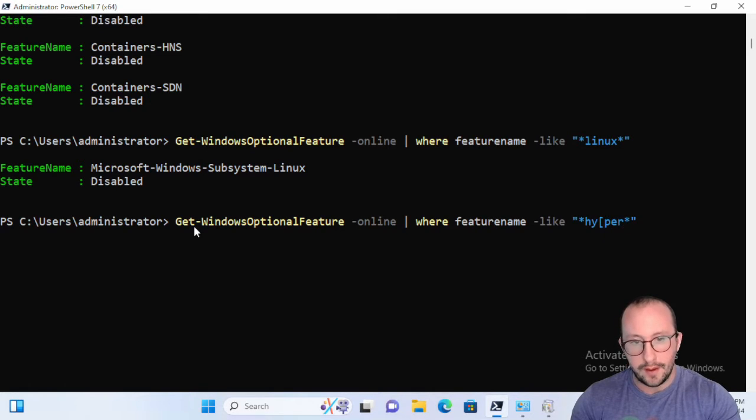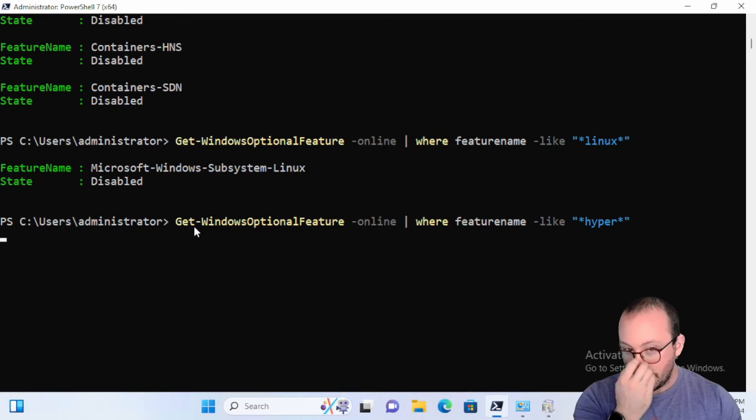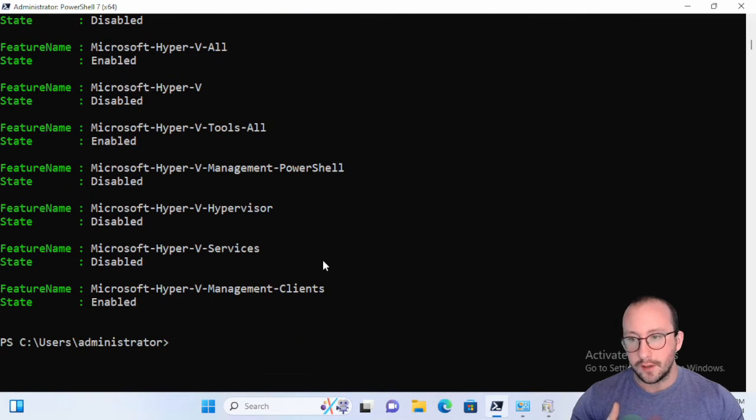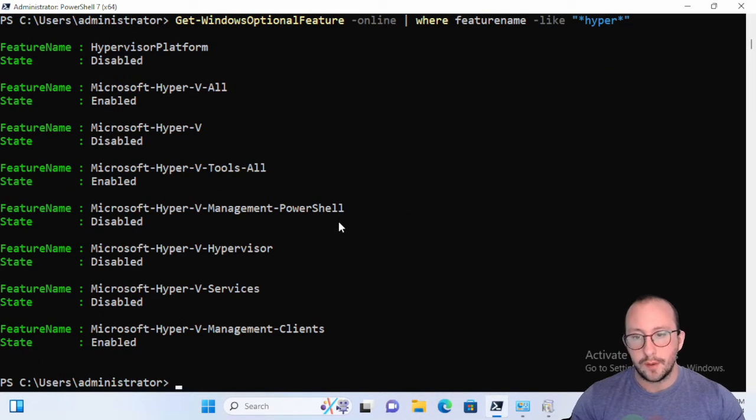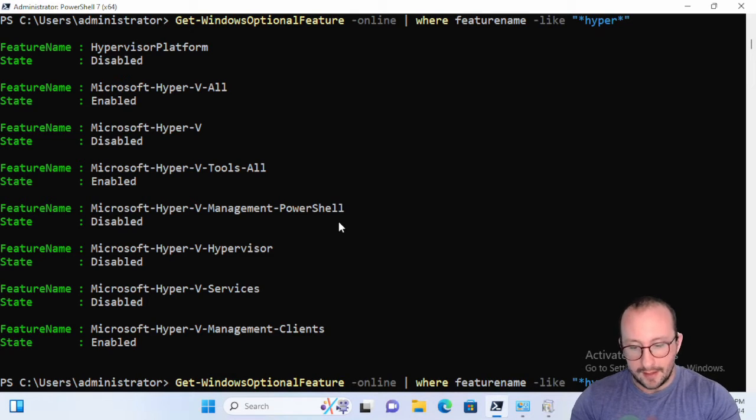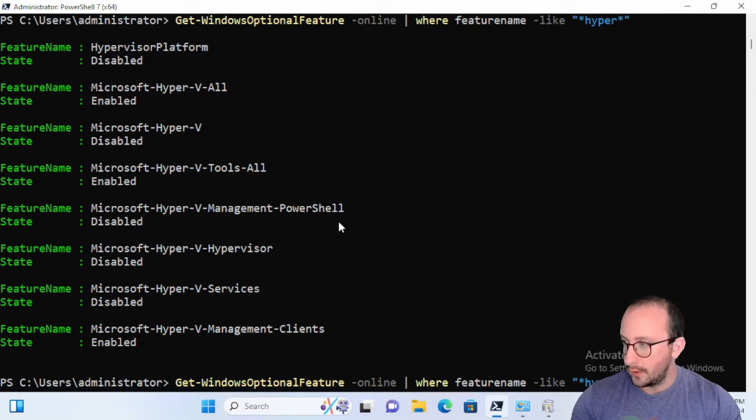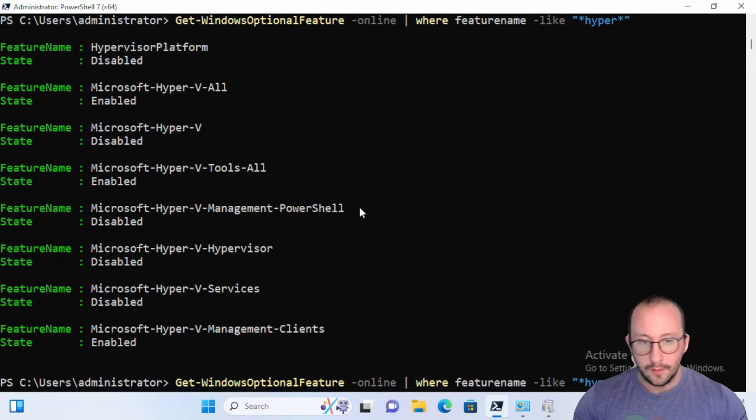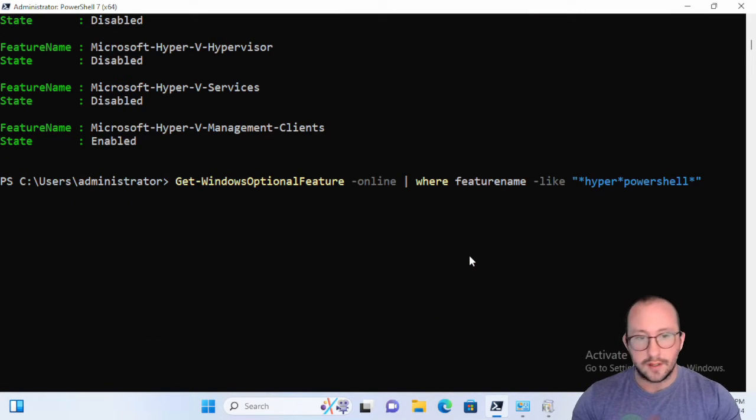Let's type in Hyper in here. Now this will actually give us quite a bunch of results and we want the specific one for PowerShell, so let's go ahead, let's add the word PowerShell in there and another star.